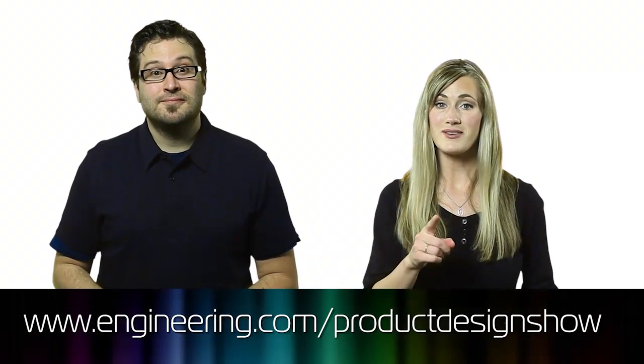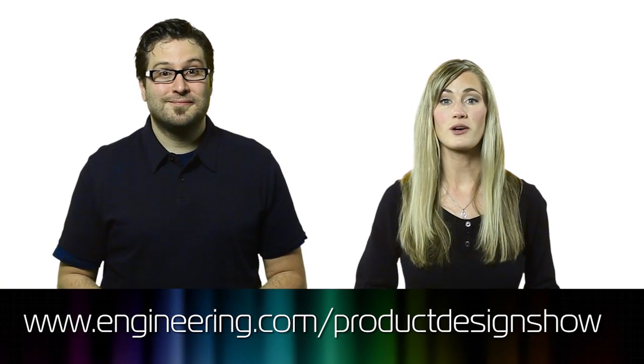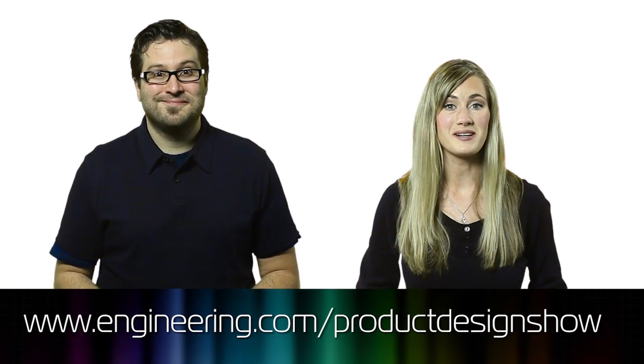And if you like the show, please give it a like on Facebook, subscribe on YouTube, or give us a rating on iTunes. We'll see you next week for more great design engineering.